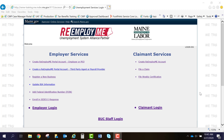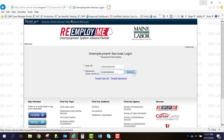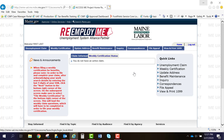Once the verification email is received, you will want to return to the reemploy.me website. Once there, focus on the right side of your screen under claimant services and select 'File a Claim.' Enter your username and password that you just created and hit Submit. Once logged in successfully, your home screen will appear on your reemploy.me portal account.